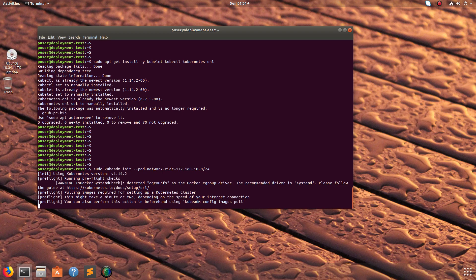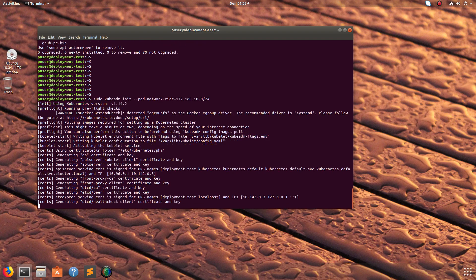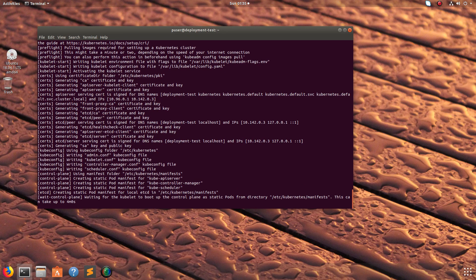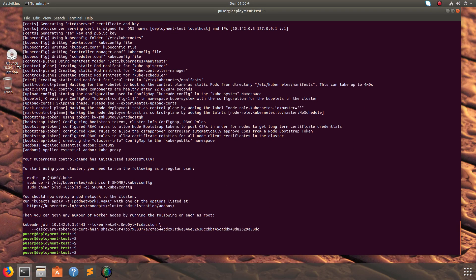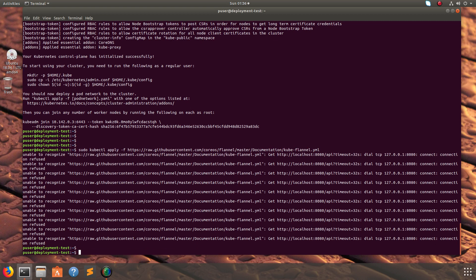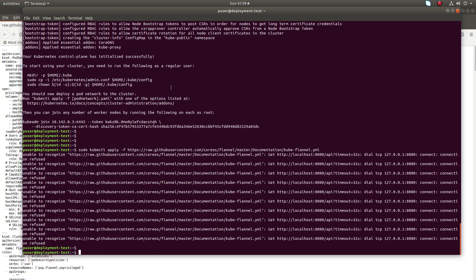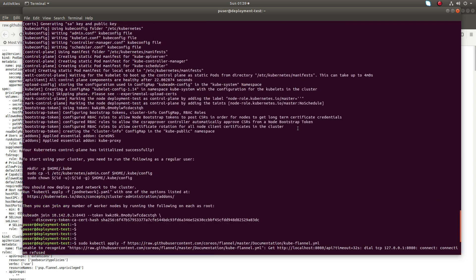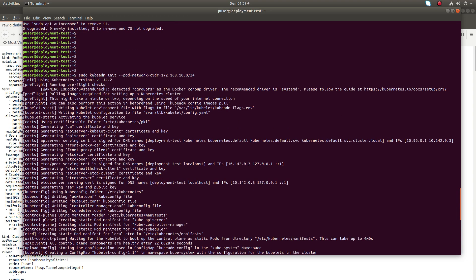We have to pass the pod network CIDR — you can give some CIDR design that is suitable for your environment. After this we need to install pod networks for pods to communicate with each other. I'm going to install the Flannel pod network; you can just run this command.